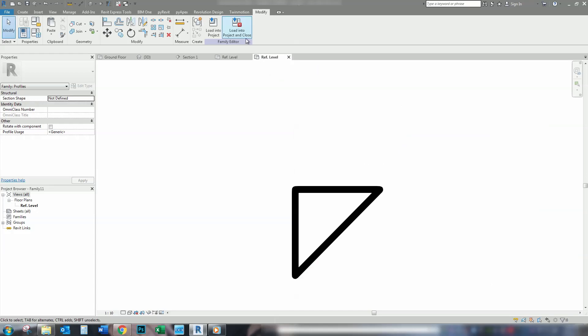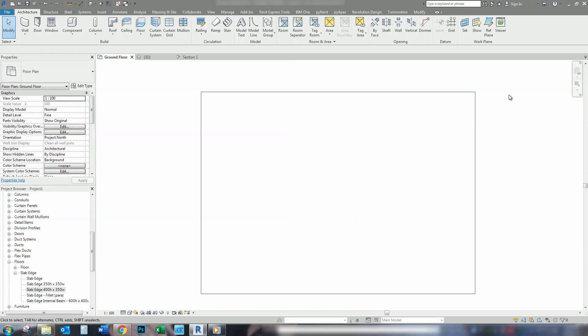Now, load and close that into your project. And we'll move over there. So, we're back in the main model now. We're going to apply the new profiles to our slab, our new slab edges.